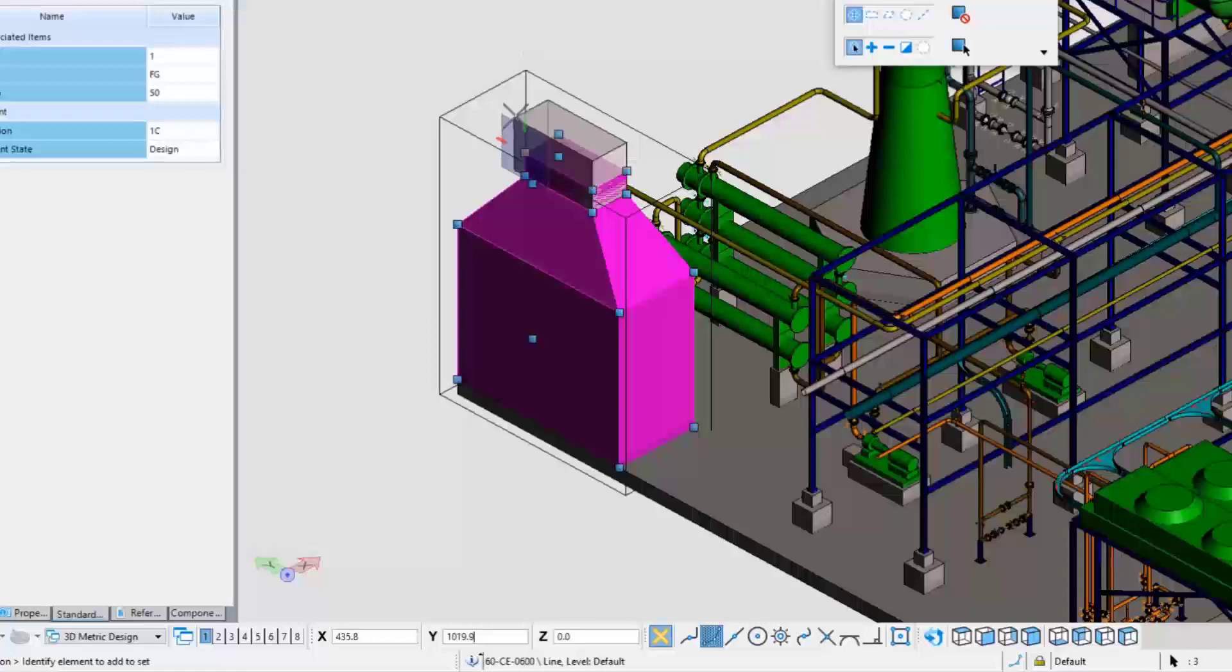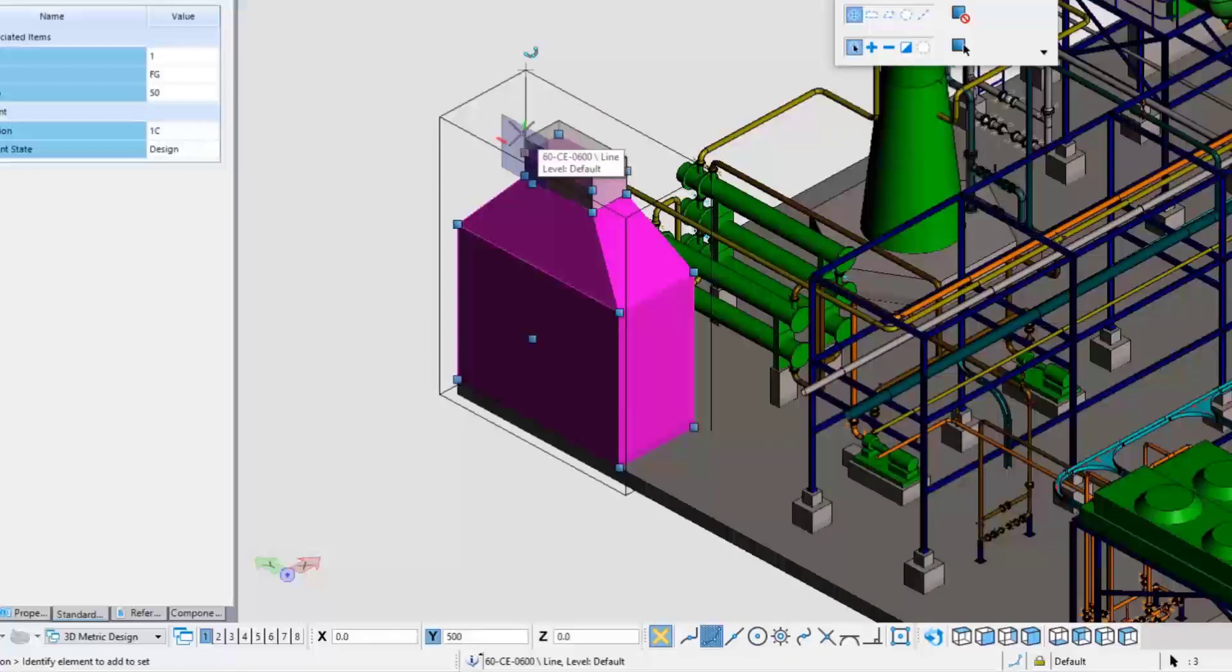Select any of these handles for example and choose the modification that is needed. In this example, this solid needs to be extended, then extend that tower 500 millimeters up.